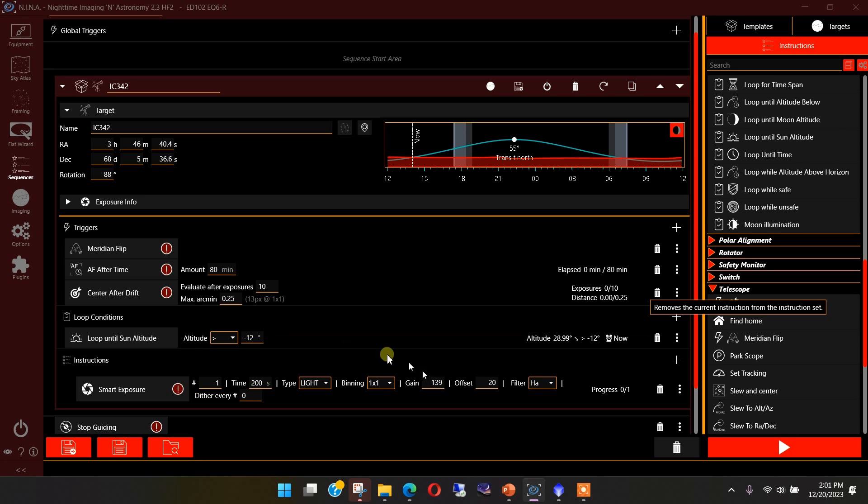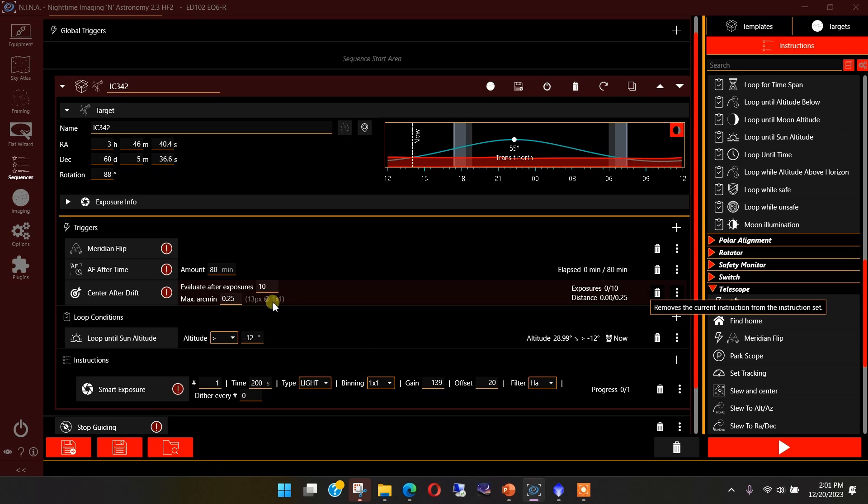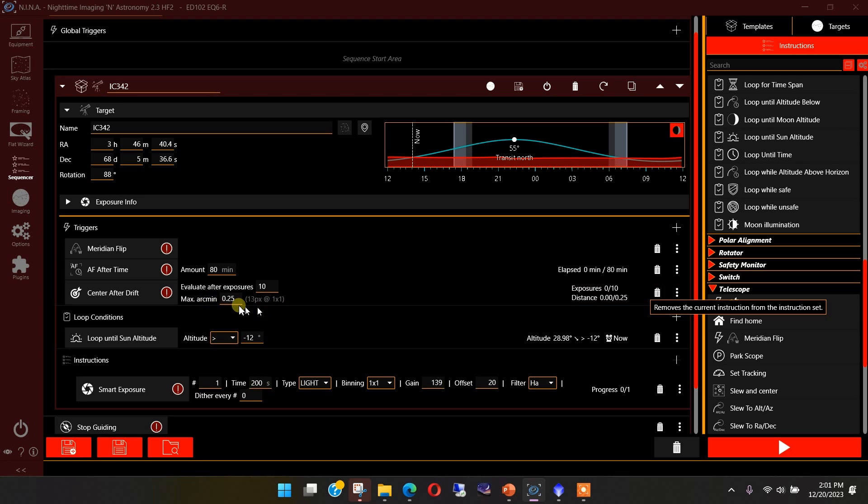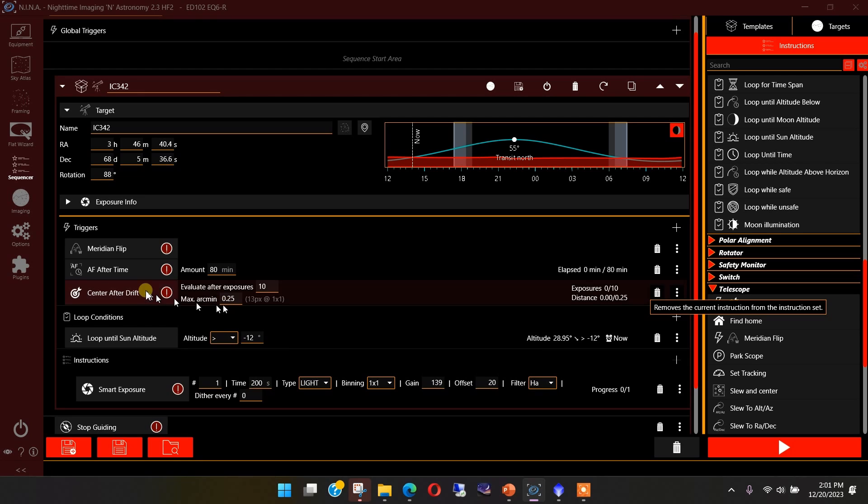The second problem that you might have with center after drift, if your telescope has some declination backlash, this correction may not work. It will calculate how far it needs to move in both deck and RA, but if the deck axis has some backlash to it, then you may not get any movement out of it. And that's basically what I was seeing when I tried to use this trigger before. I would correct in the RA, but I would not get the correction in the declination because of the backlash. So this wasn't working for me.